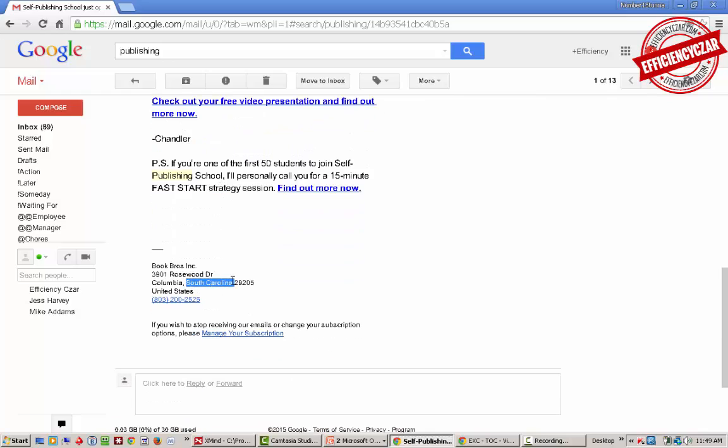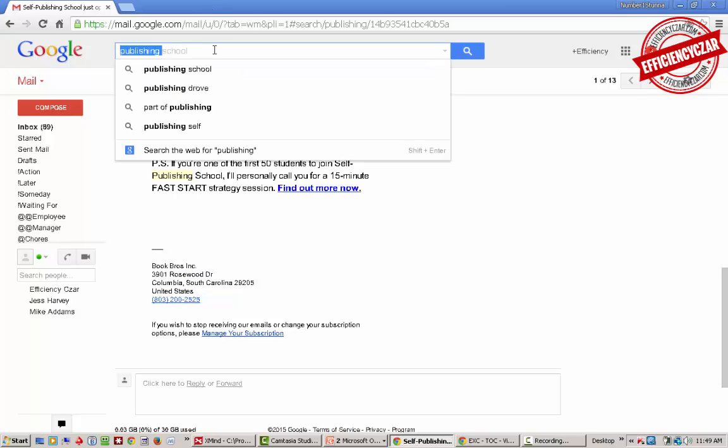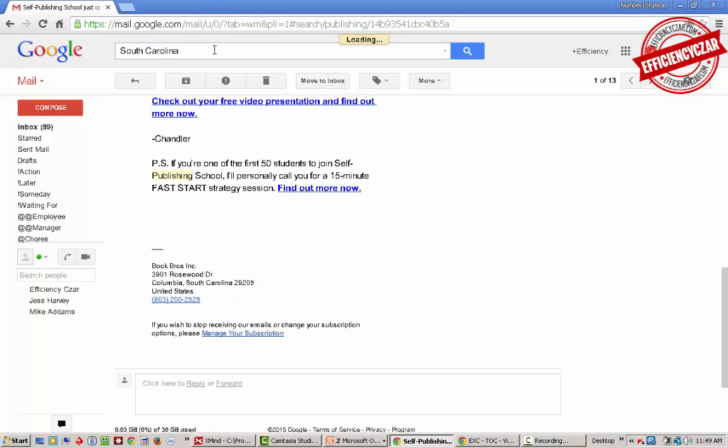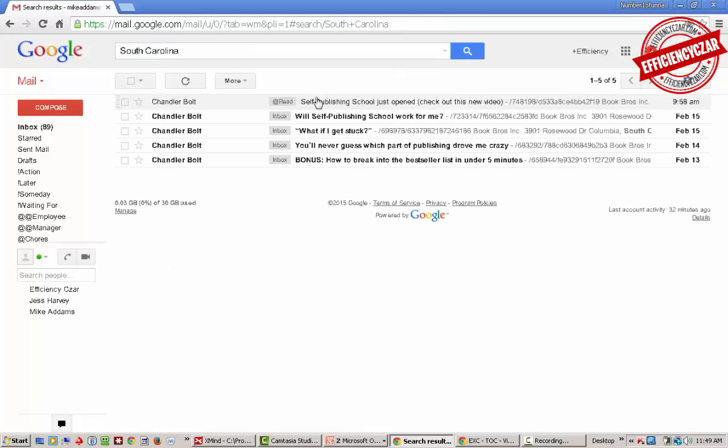I can search by anything - search by South Carolina, it's gonna pull it up as well. Remember that this is just like Google, it searches extremely well. There it is as well.